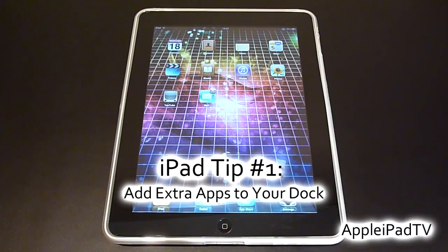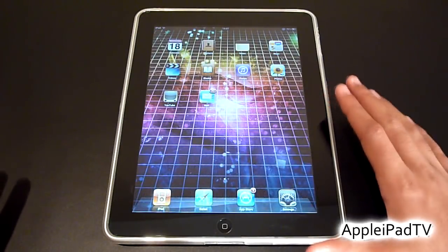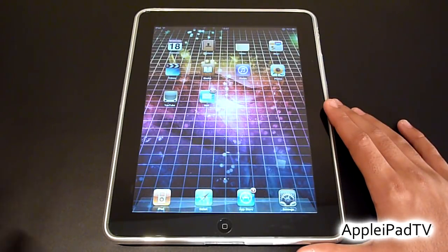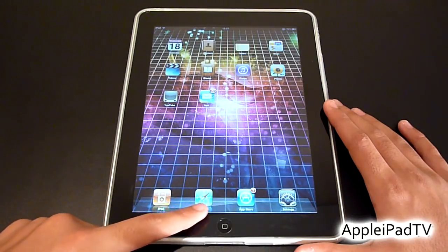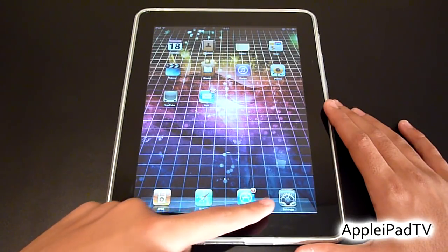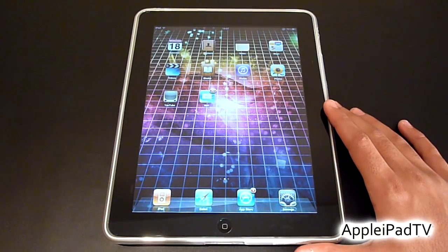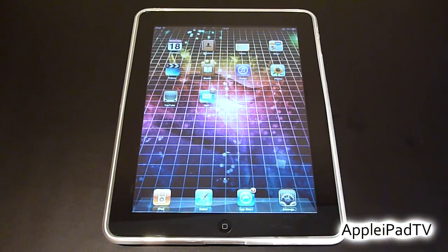In this video we will be showing you how to add extra apps to your dock. Now there are four default apps in the dock already: iPod, Safari, App Store and Settings. However, you can actually have up to six apps.